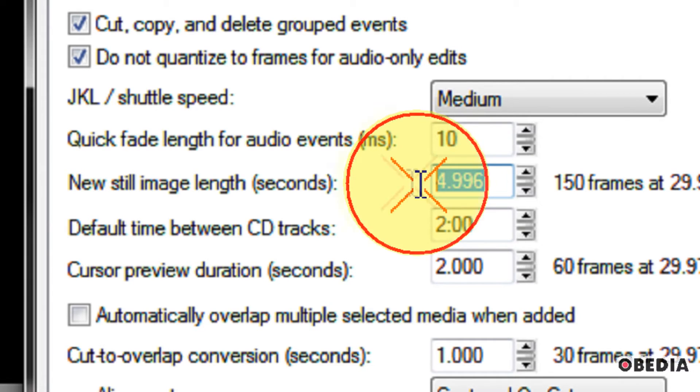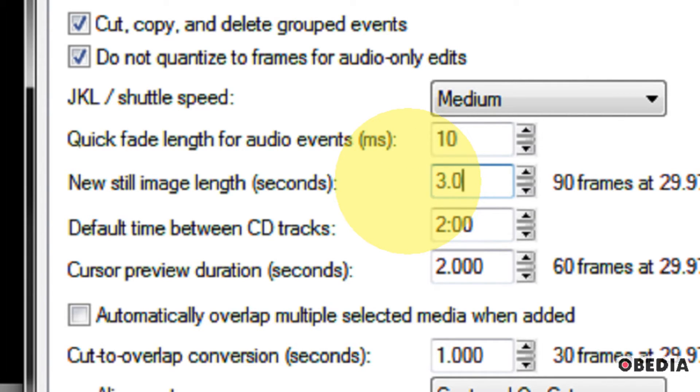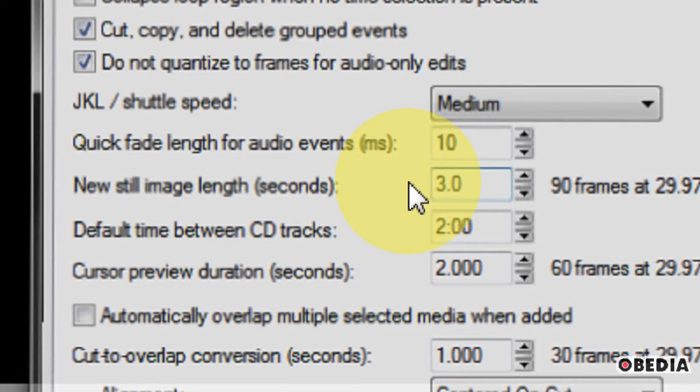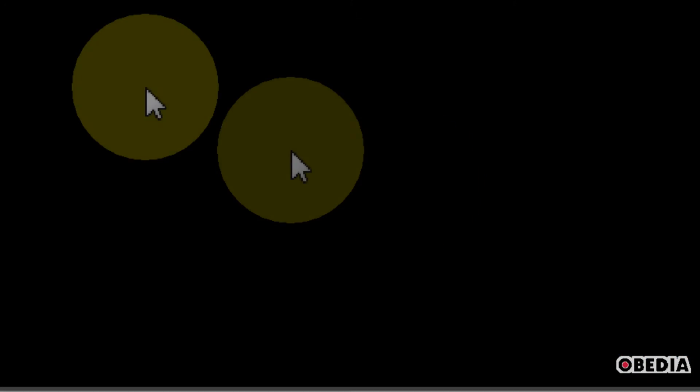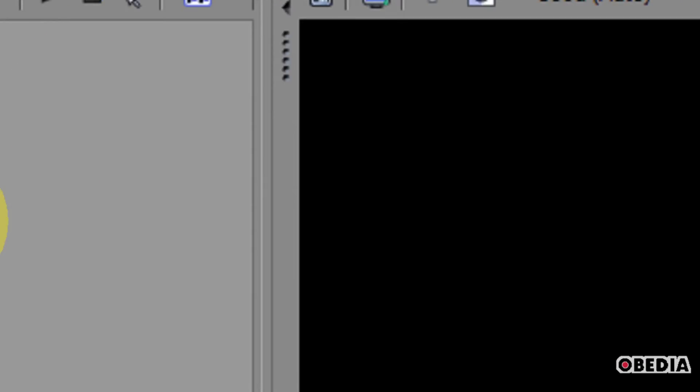We can change that with these little arrows right here. If we want to be exactly precise about it, we can just type in, let's say, 3 seconds and hit Enter.